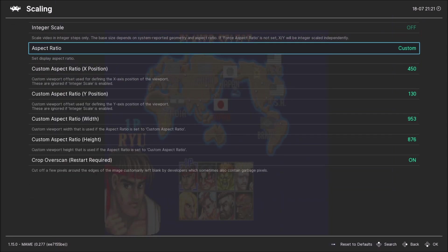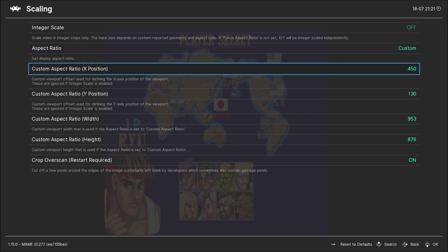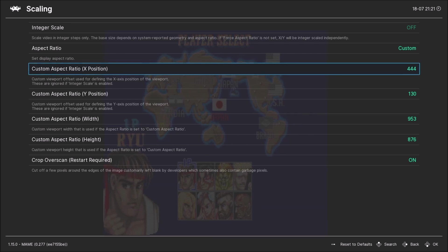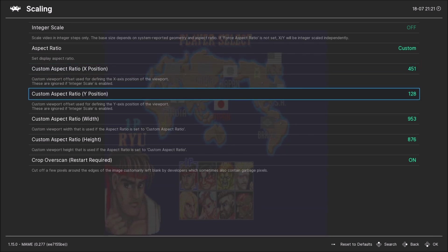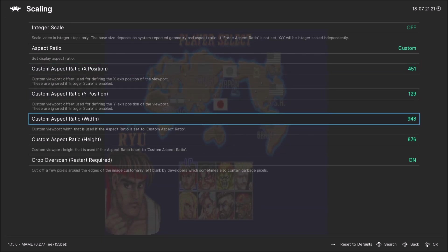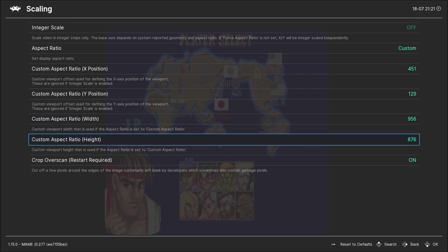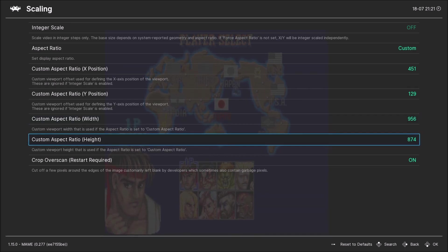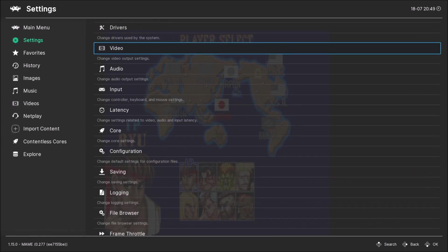Once you're in here, set this to custom. This will allow you to adjust the size of the screen and move it where you want, left or right, up, down. Stretch it left or right, stretch it up or down.